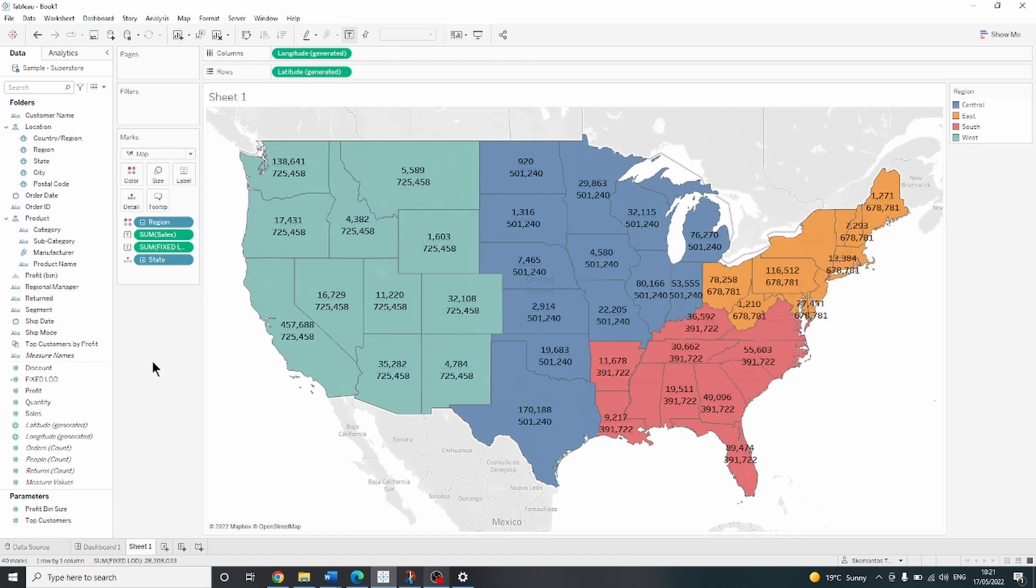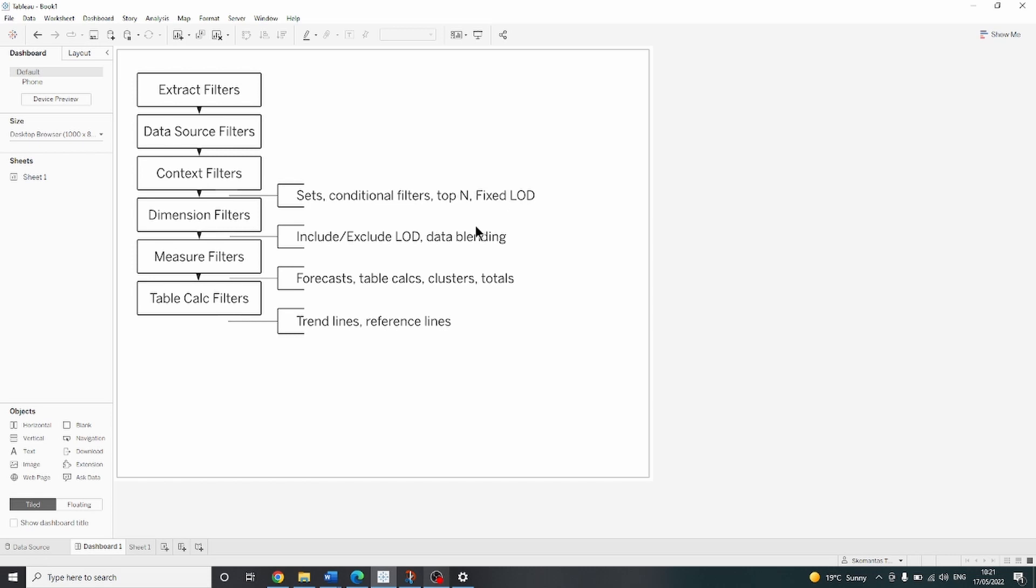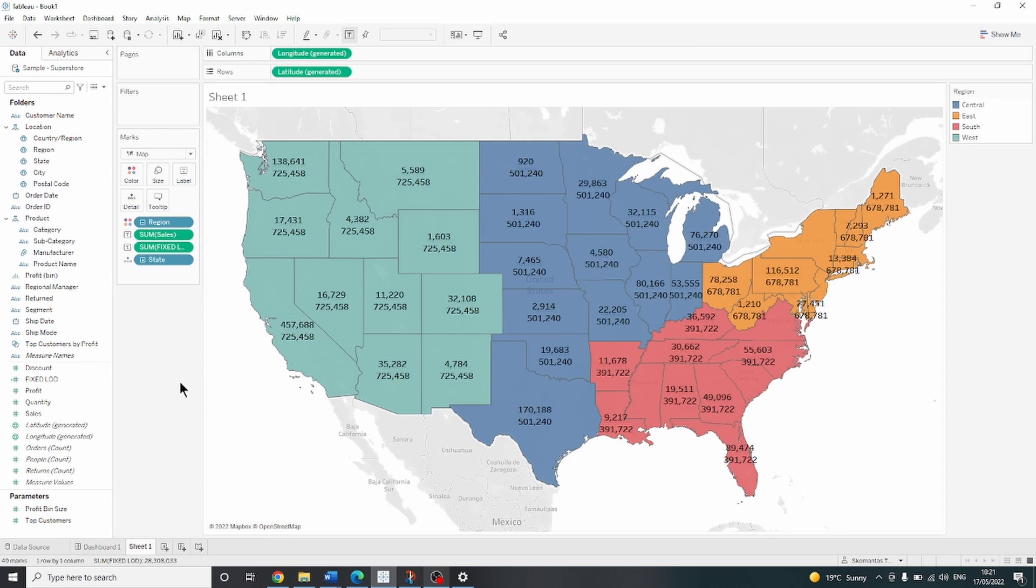Since the fixed LOD expression is executed earlier in the order of operations, it is not affected by what is in the view. And we can see the sales for the region as well as sales for the state at the same time.